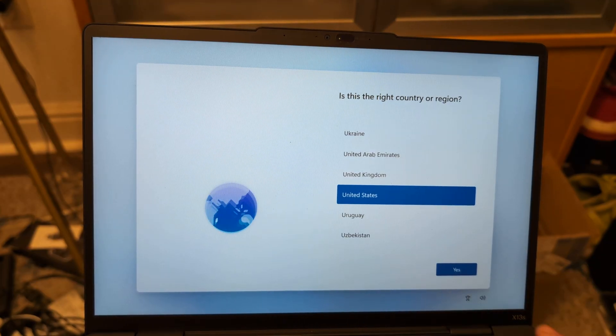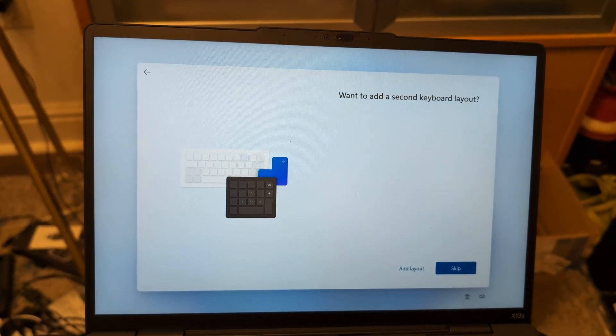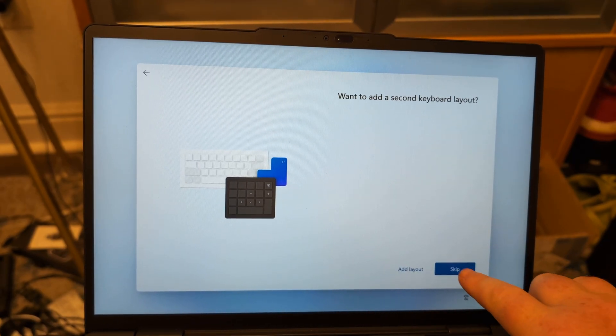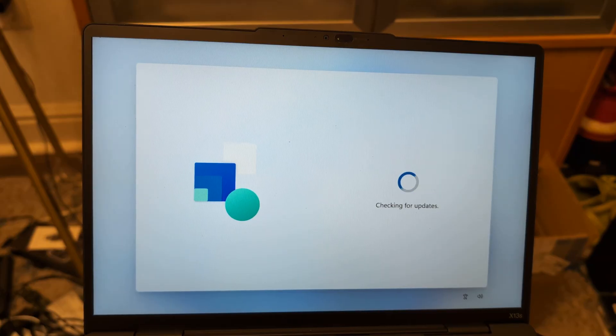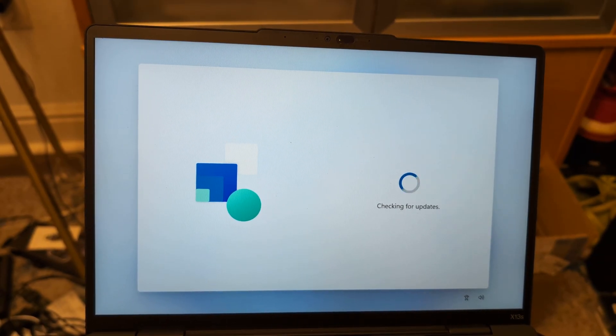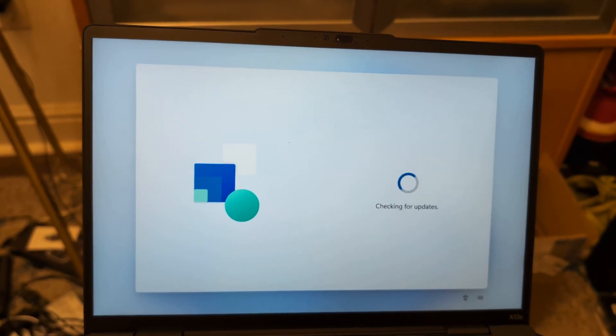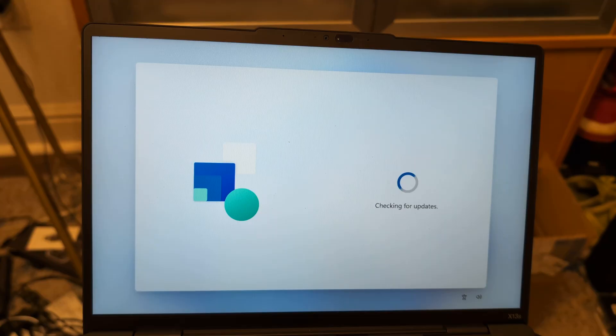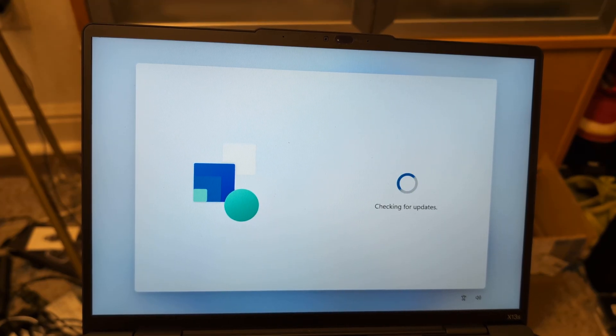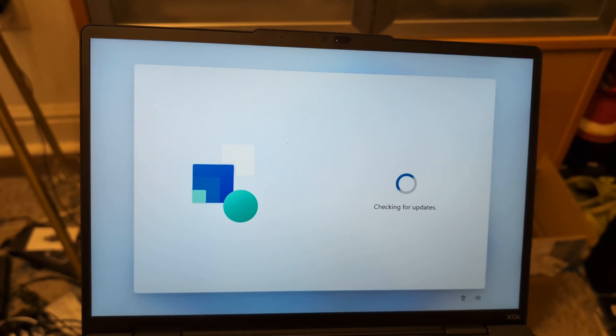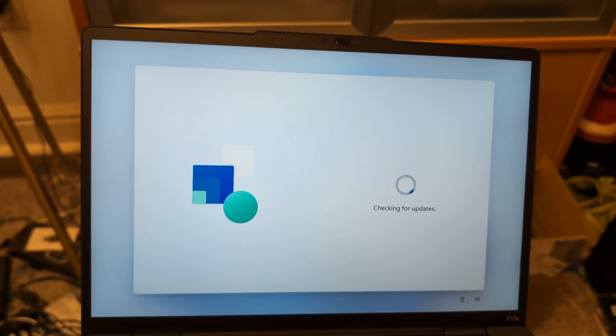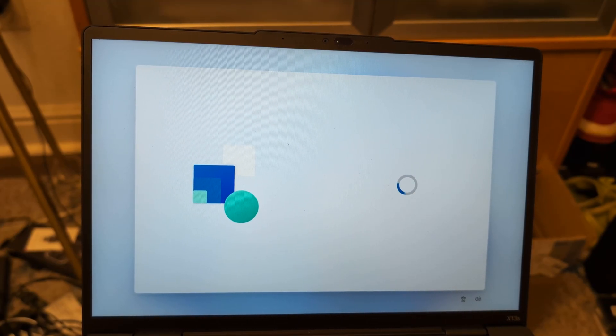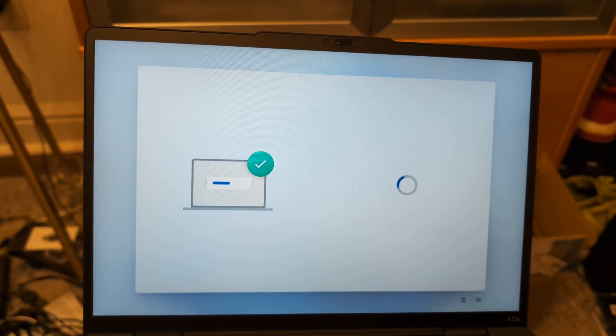Okay, so we're just going to skip through the process here again. That's where we need to name the computer. Okay, let's skip that.